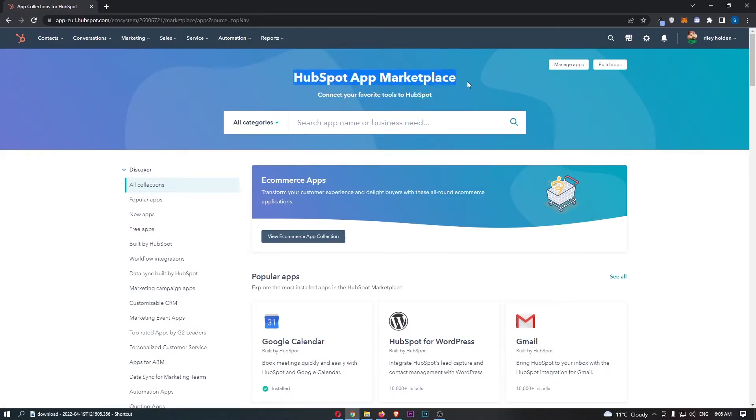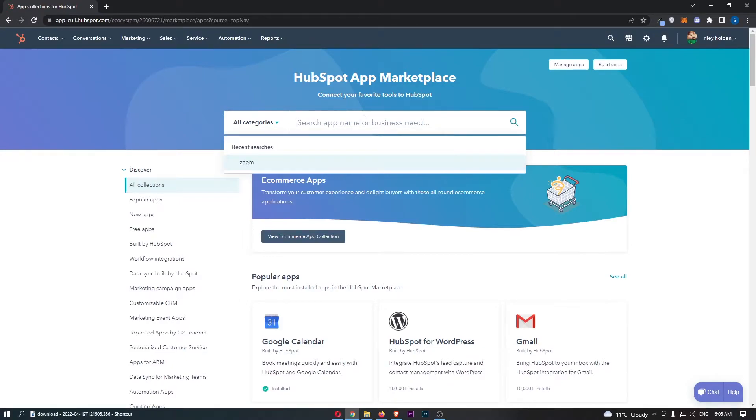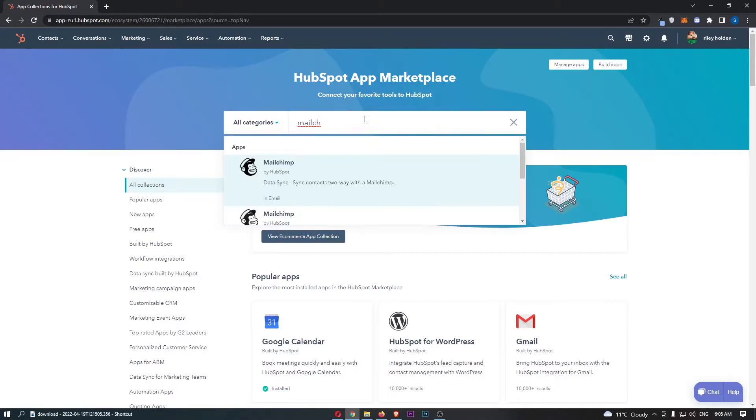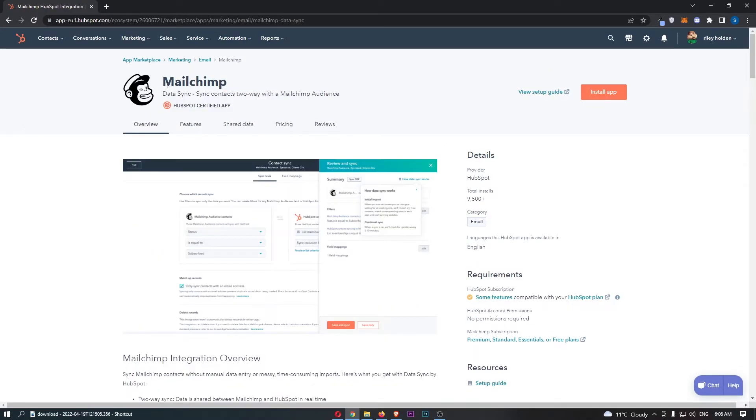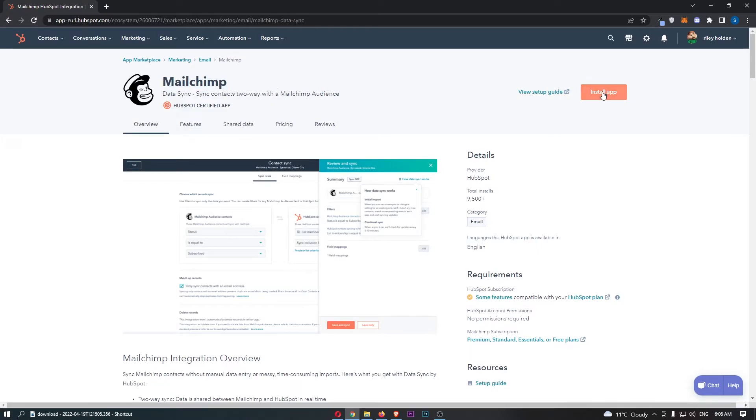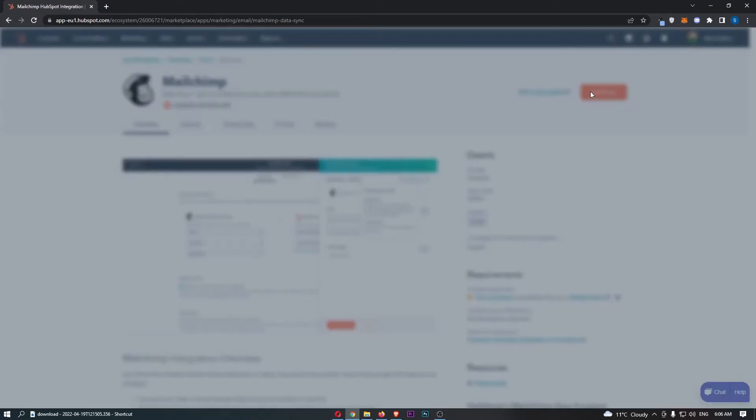That is going to load up the app marketplace and then all we need to do is search for MailChimp in this top bar. As you can see that is going to load up MailChimp so just click into this and as you can see the MailChimp app is here so all we need to do is click install app.